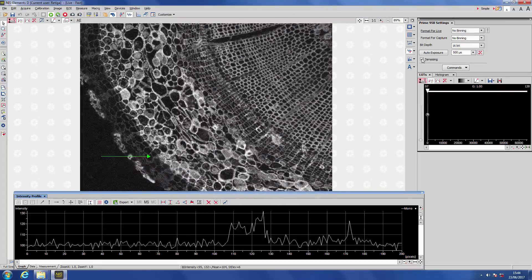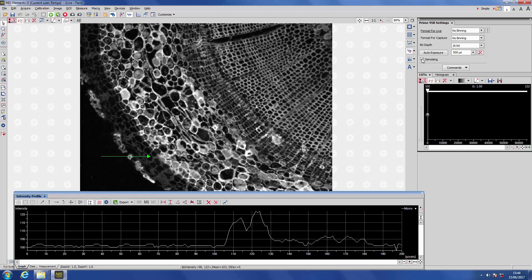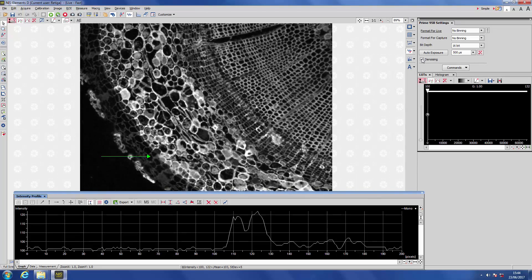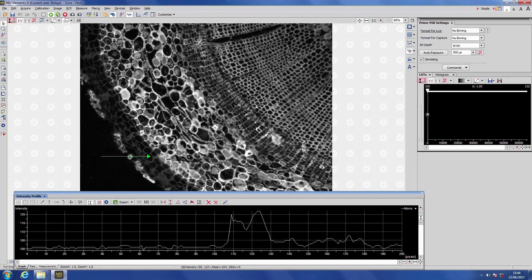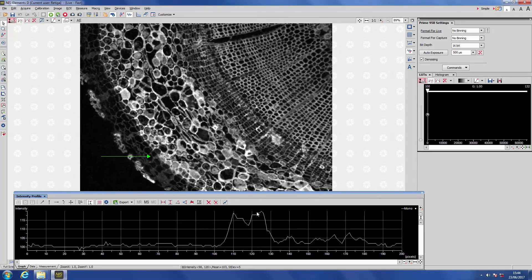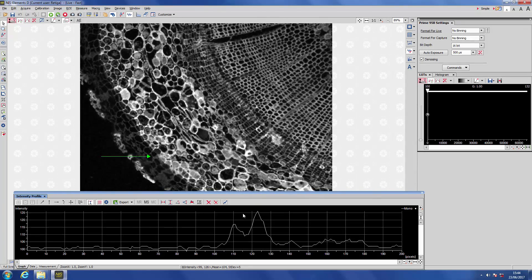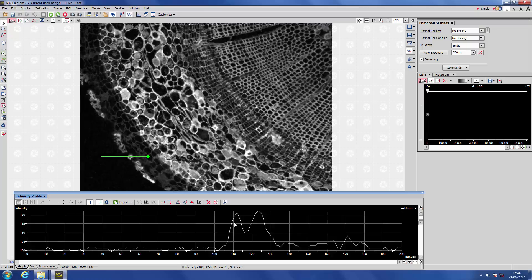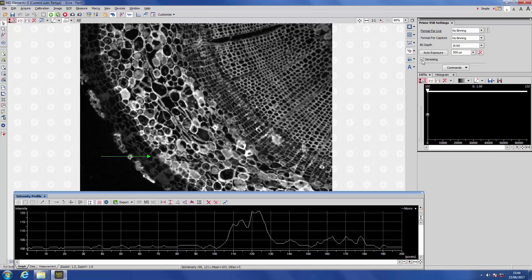So here if we turn Prime Enhanced on, you can see the level of noise is instantly reduced, but our signal values at these two peaks are preserved.